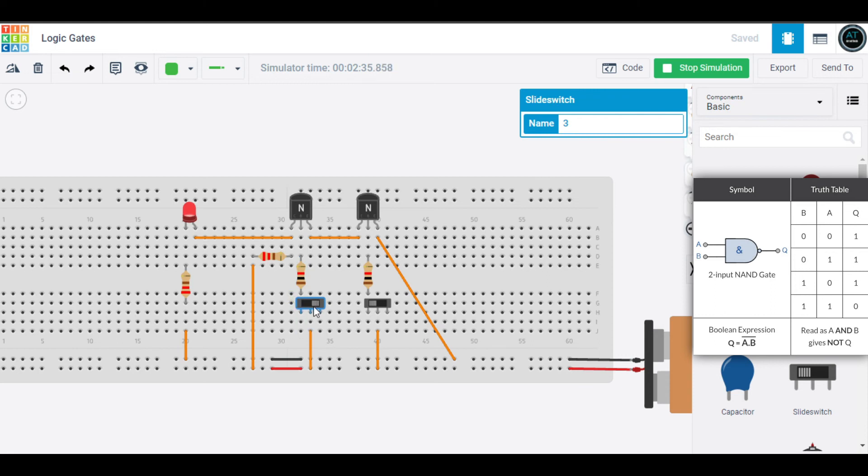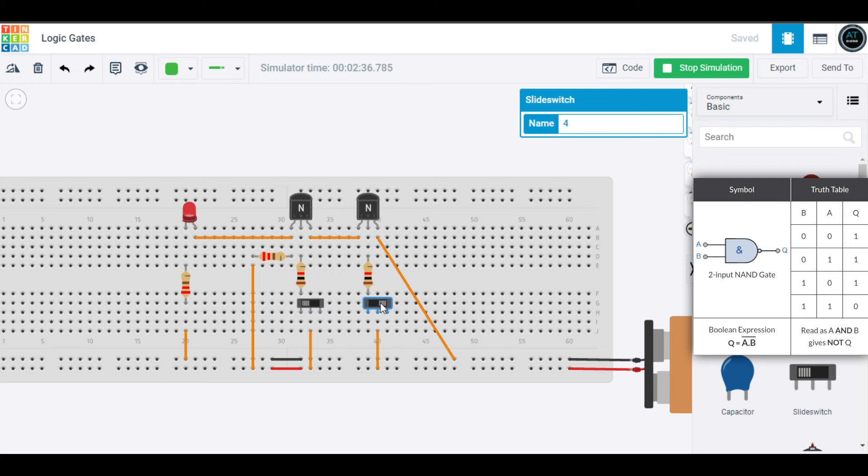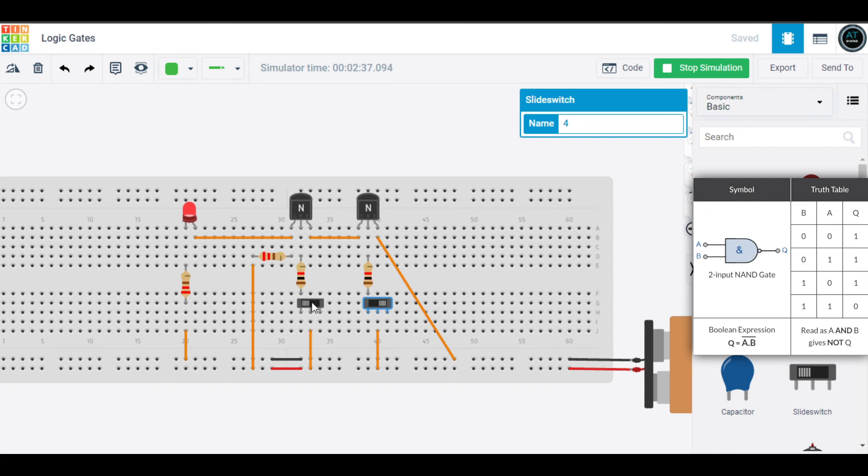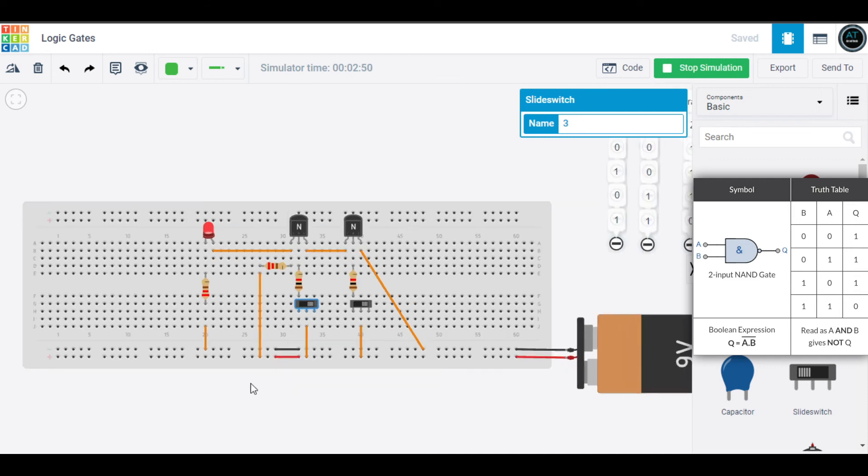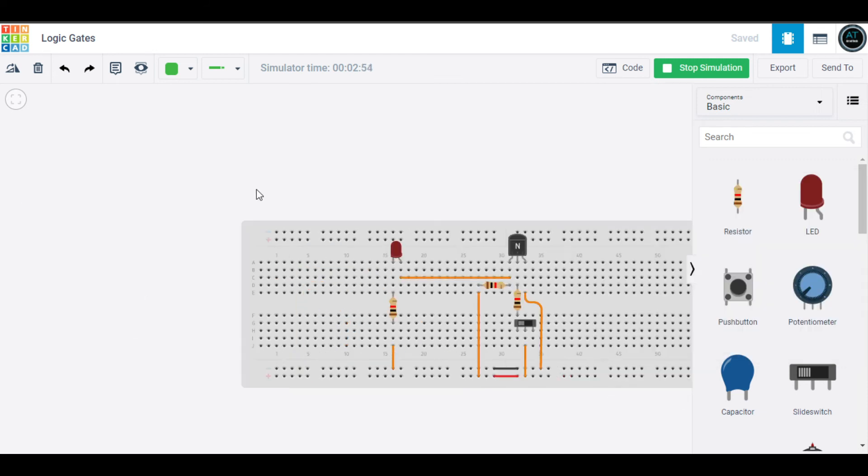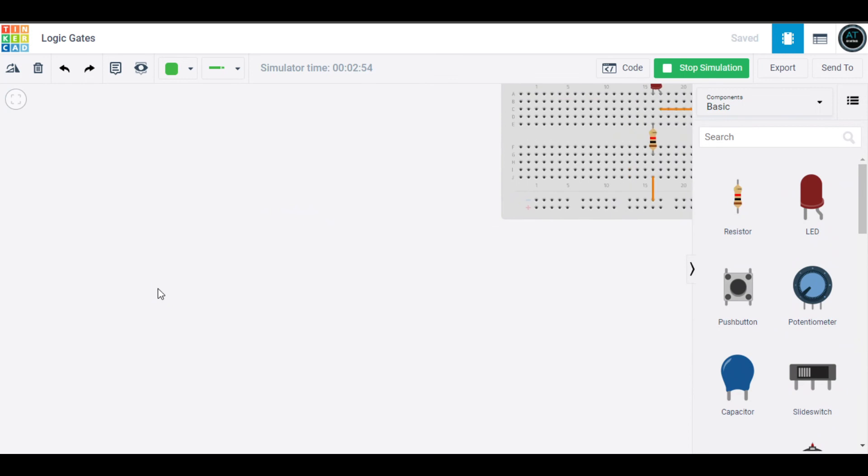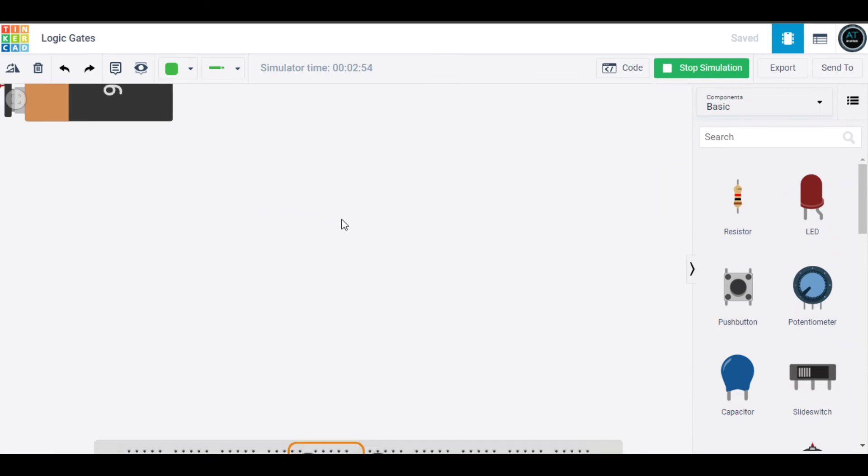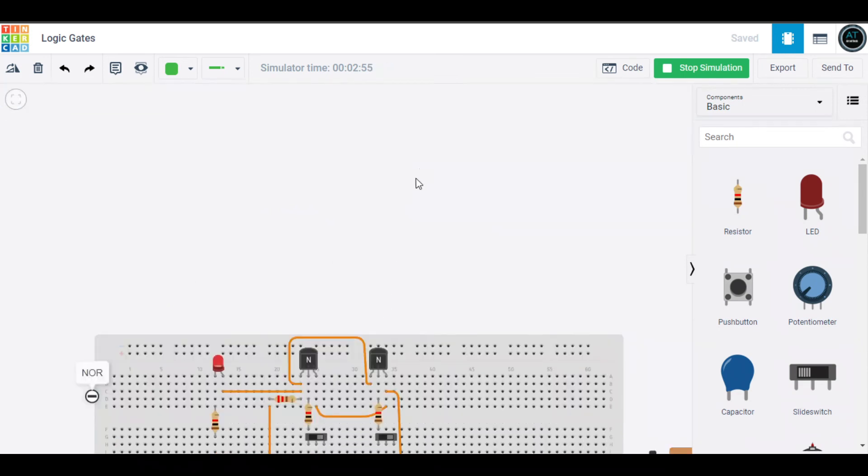I made input A zero and input B one, our LED is glowing. If I make A one and B zero, our LED should be glowing. If I turn both of them to zero, our LED should be glowing, which is the case. Here it is glowing. I love the NAND gate - it's the best gate.